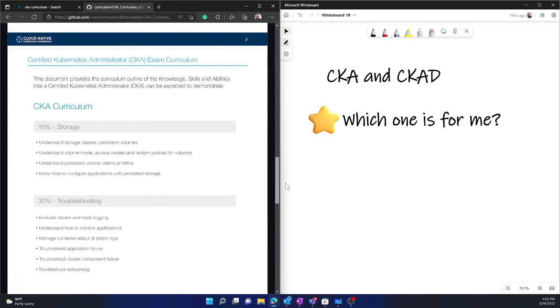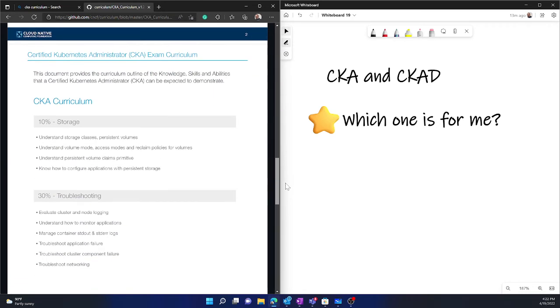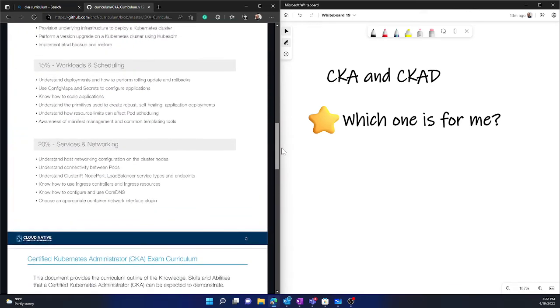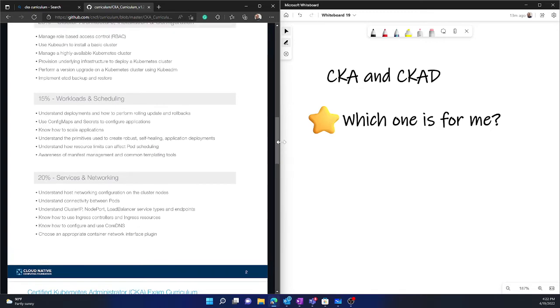Now you can see that it has sections about storage, troubleshooting, services and networking which are the core part, and then workloads and scheduling also are the sections.